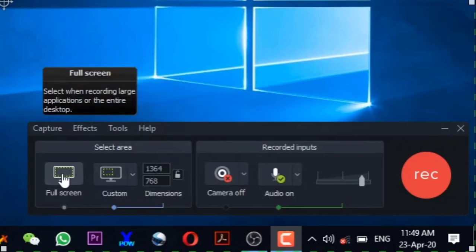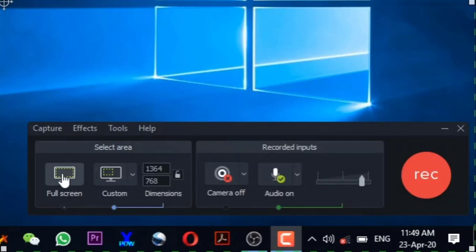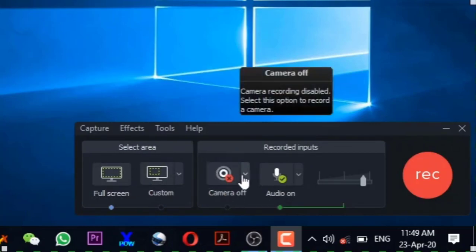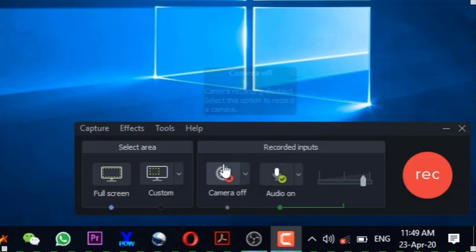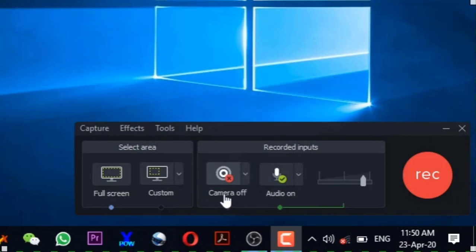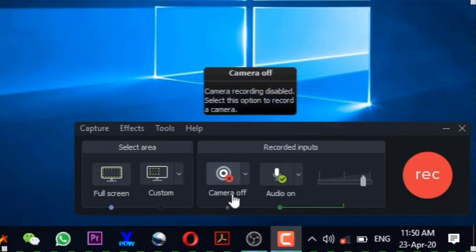I will go on with the Full Screen option and here we can switch on the camera like PowerPoint and it will be shown in a corner. We can change its position here in Camtasia while editing. And the mic